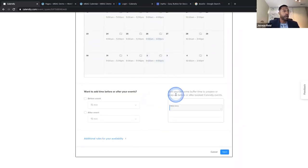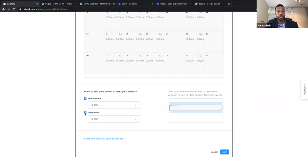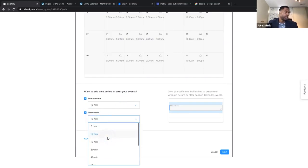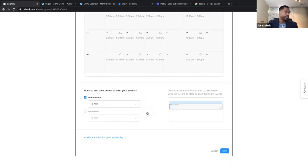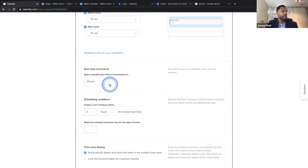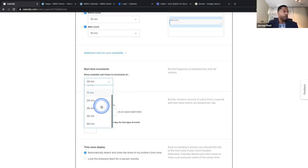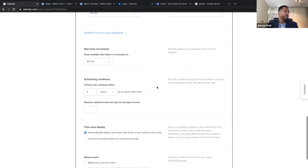Here's the buffer we talked about. It says 'want to add time before or after events' — this is to give yourself buffer time to prepare or wrap up before or after booked calendar events. I like to do a 15-minute buffer, because meetings tend to go over. Let's give ourselves a 15-minute buffer before and after — you can always adjust it to do even more from this dropdown menu. Additional rules for your availability: available start times in increments of 30 minutes. Maybe you want to show it every 15 minutes — 10, 10:15, 10:30 — or every 30 minutes — 10, 10:30, 11, 11:30 — or every hour. Let's keep it at 30 minutes.